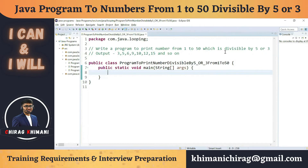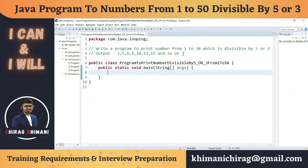Our output should include 3 because it's divisible by 3, 5 because it's divisible by 5, 6 because it's divisible by 3, 9 because it's divisible by 3, and 10 because it's divisible by 5. We have to keep continuing and print all numbers from 1 to 50 divisible by 5 or 3. Try to pause the video and think about how we can solve this.